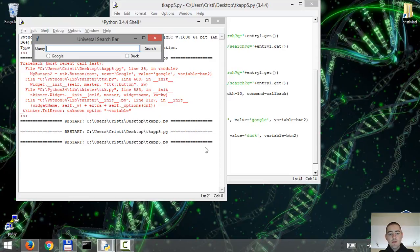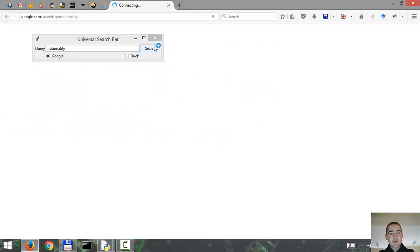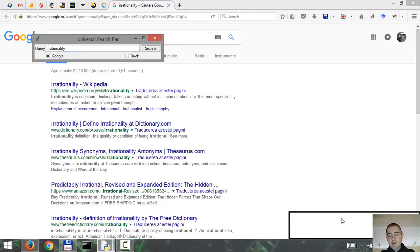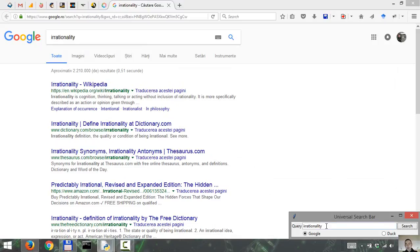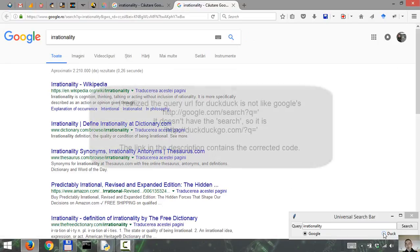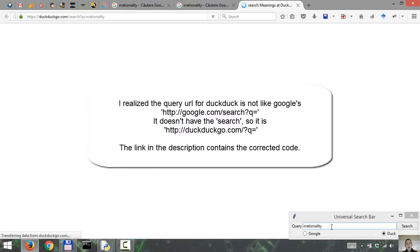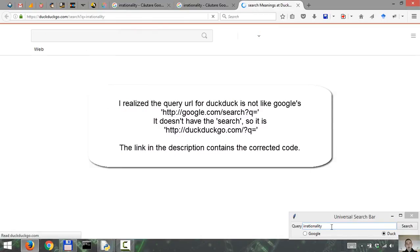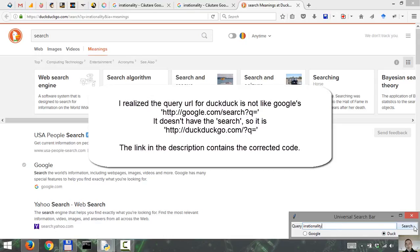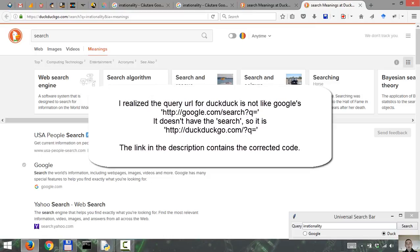So let's do a search for irrationality. Select Google and click search. See how it works. So the app stays on top of the windows. Let's hit enter. See if that works as well. Now let's select duck. Hit enter. And hit the search. So it works as we want it to.